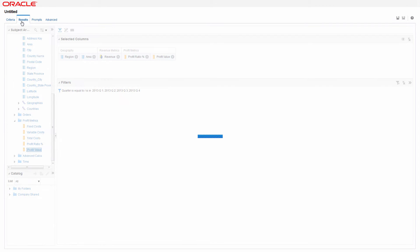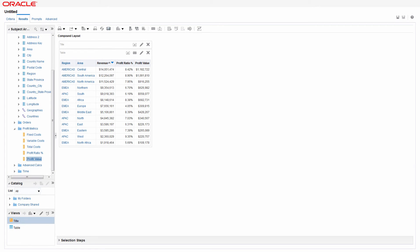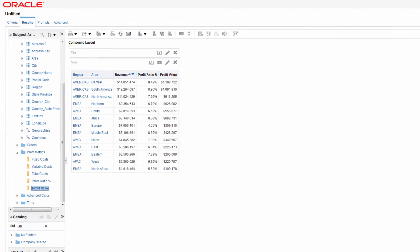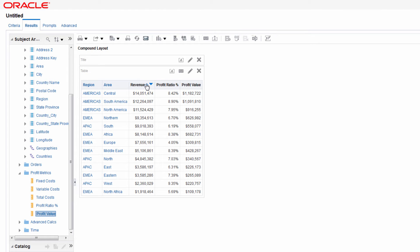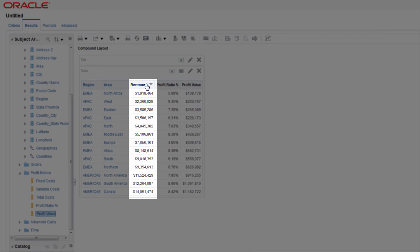View the results. The analysis looks pretty good so far. You can perform some of the same actions in the Results tab that you used in the Criteria tab. For example, change the sort order of a column. A sort added in the Results tab overrides the Criteria tab's sort.